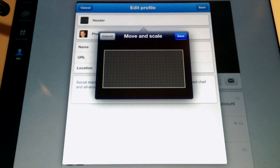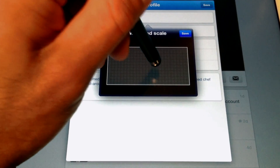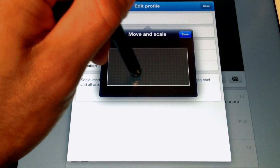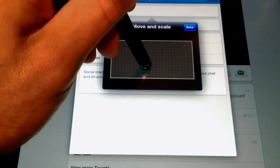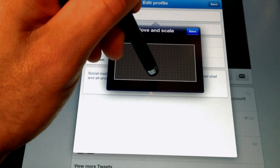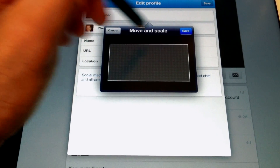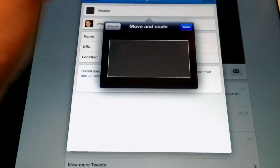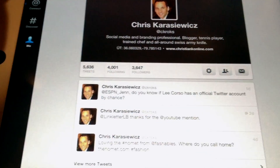Once you've selected your image, simply upload it via your iPad. You can actually move it around and do a little resizing if you want. When you're finished, click on the Save option and click Save again.